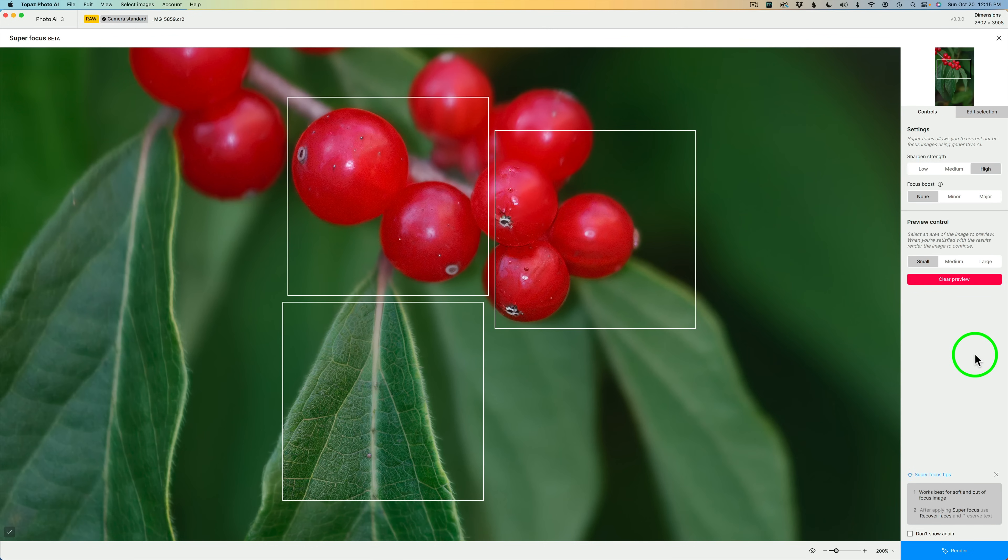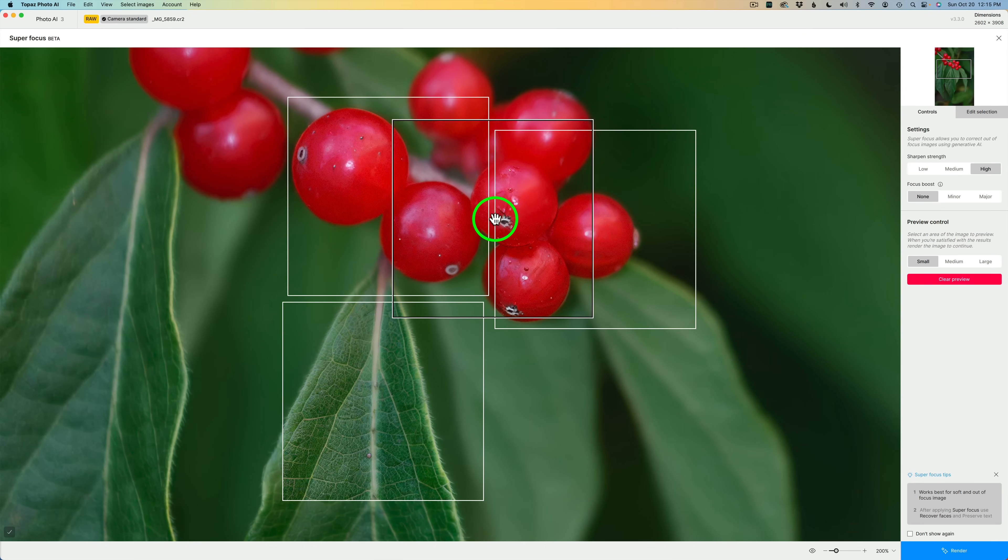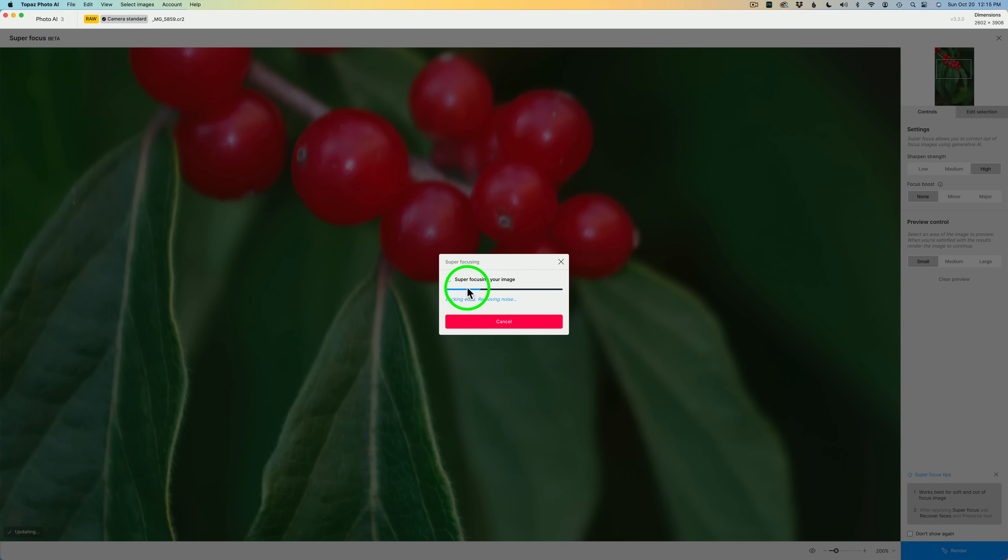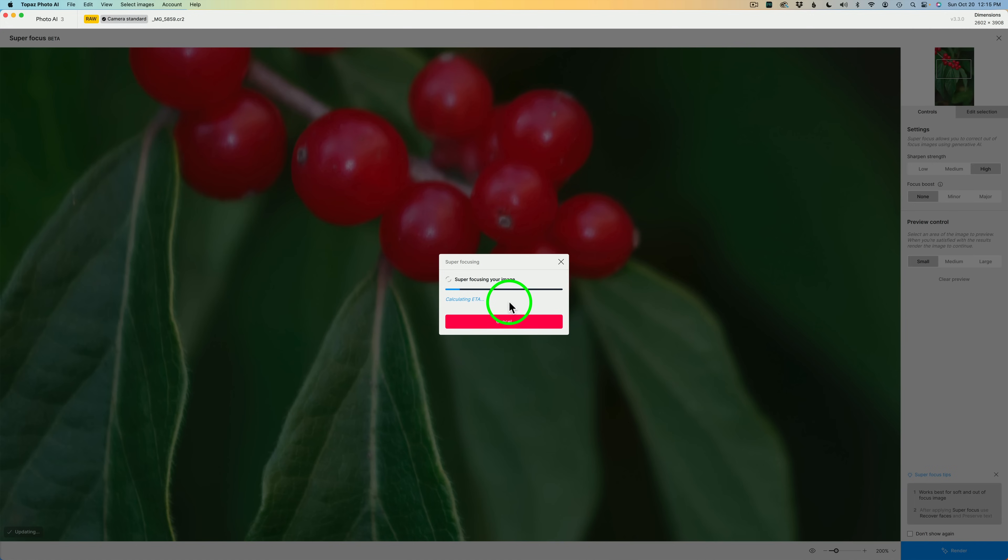Let's say I'm happy with the results I'm getting here for my three preview windows and I'm ready to render this. At this point, you need to click on render and now you see it says super focusing your image. It's calculating the estimated time of arrival. This takes a very long time. It hasn't even told us how long it will take yet, but it has to render it here in super focus. And then we still have to save it out or export the image, but it has to render the focus first. And now note, we do have a time.